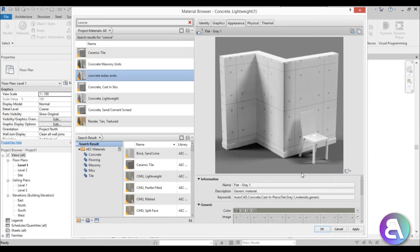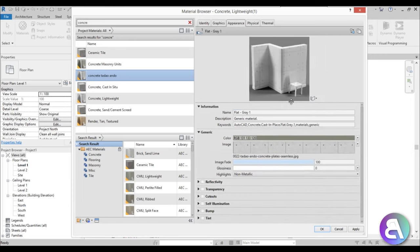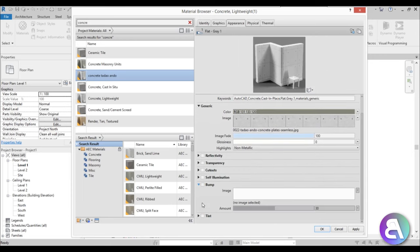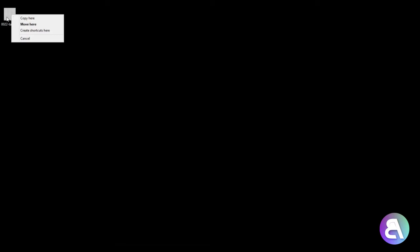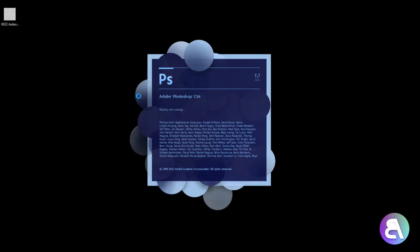This looks really nice, but it doesn't have any depth. So we want to add some depth using the bump option. However, we can't use the same image because the contrasts are not good enough. So I'm going to apply and OK, then minimize Revit for a second. Let me right-click our image and open it up with Photoshop.